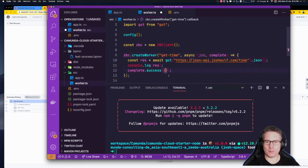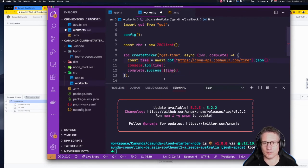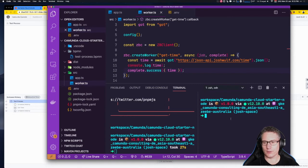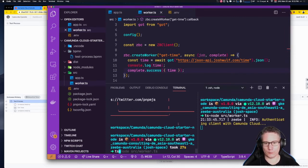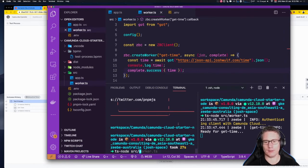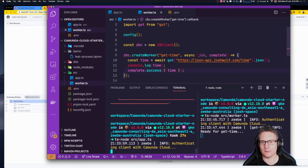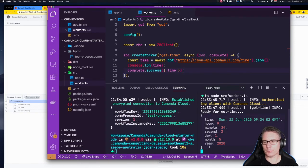Not only are we going to complete it with success, but we're going to pass back the time. I'll rename this variable to 'time'. I'll split my terminal — in one terminal I start the worker with tsnode src/worker.ts, which sits there waiting for jobs. In my other terminal I run tsnode src/app.ts to create a workflow instance. The worker services the task and prints out the time retrieved from the JSON API.